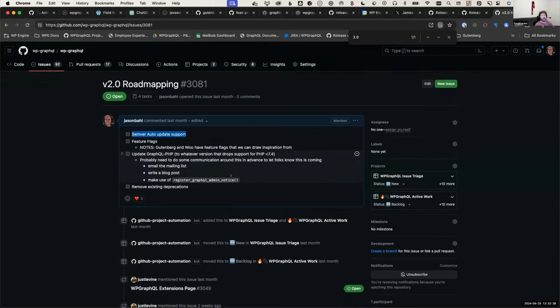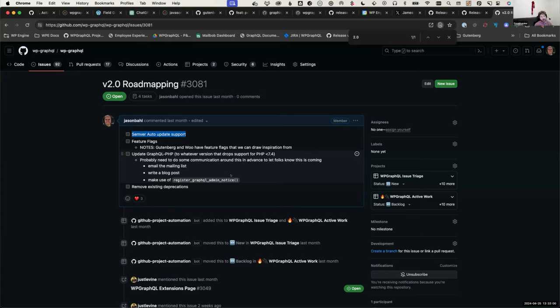Depending on how far we go with dropping PHP 7.4 support, it may affect plugins. If we're not just updating the dependency but also moving properties from doc blocks into actual param types or using things that weren't supported before PHP 7.3, then any classes being extended by extensions would also have to update. That doesn't have to be in this release, but it's something to keep in mind.